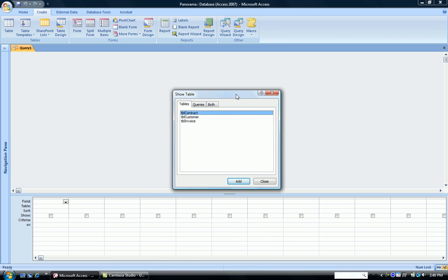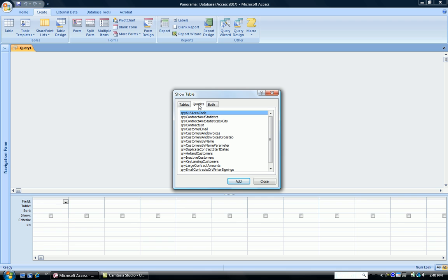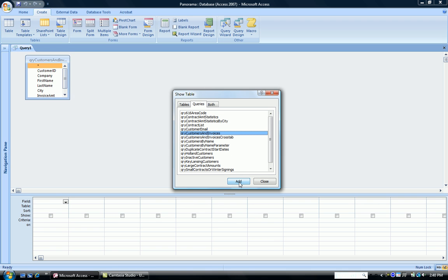In the Query Design, I have to choose which table I want to use to create the crosstab. And I'm going to use Customer and Invoices, which is what I used when I did the Query Wizard.